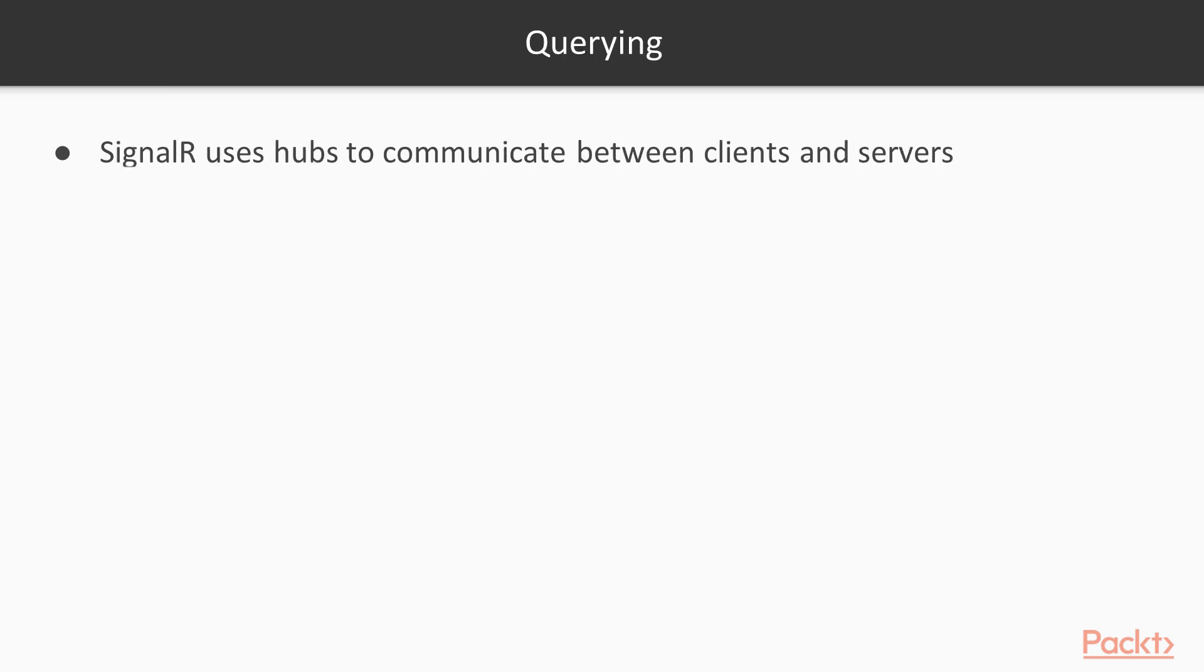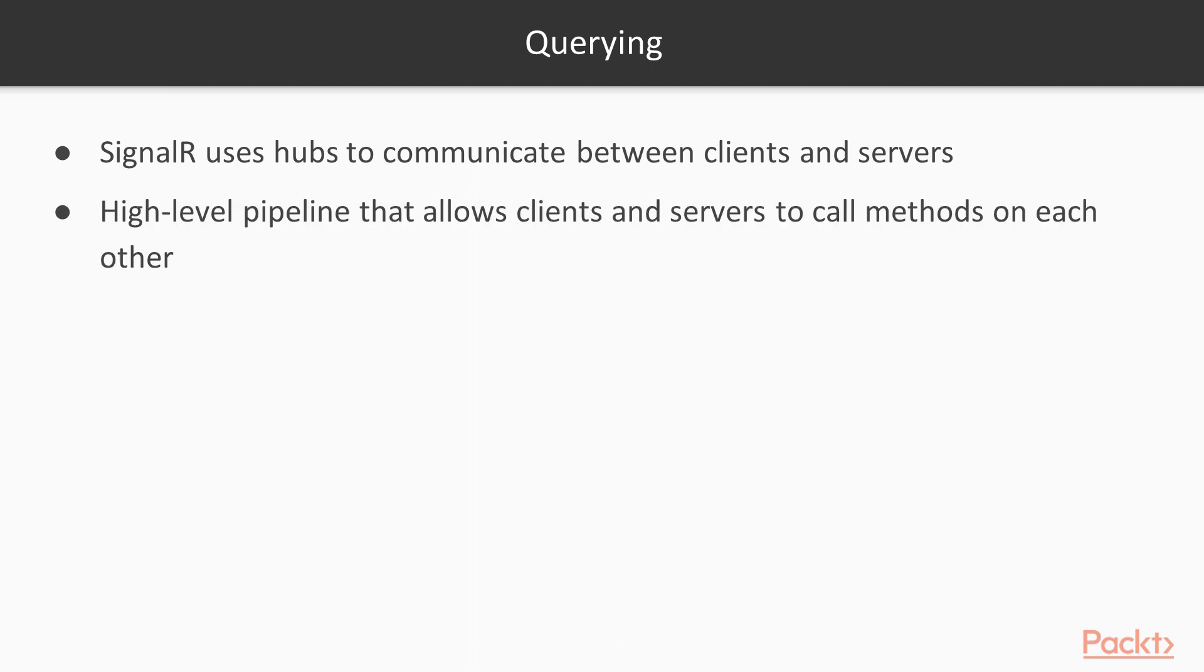All of these transports will connect through something on the server called a hub. So the clients connect to the server on a hub. The server is actually hosting the hub. And the hub really opens a high-level pipeline. It allows the clients and the servers to call methods on each other. And we're going to see that when we go into adding the SignalR capabilities into our website. One of the first things we'll do is create a hub and we'll set up the front end to connect to that hub.